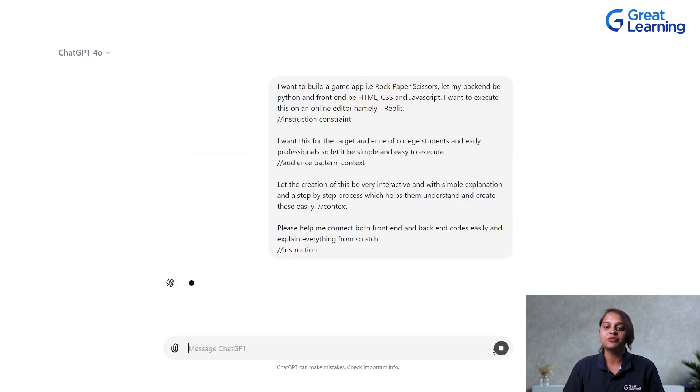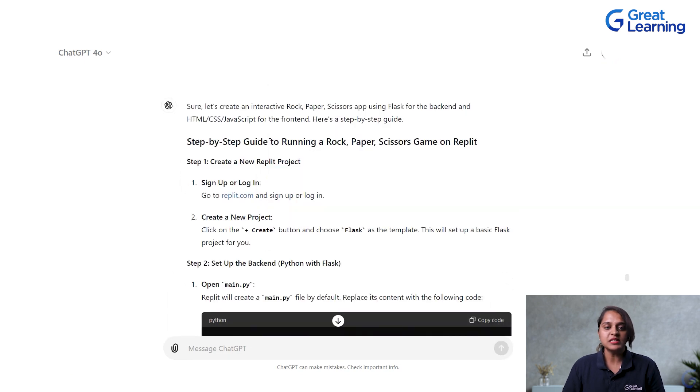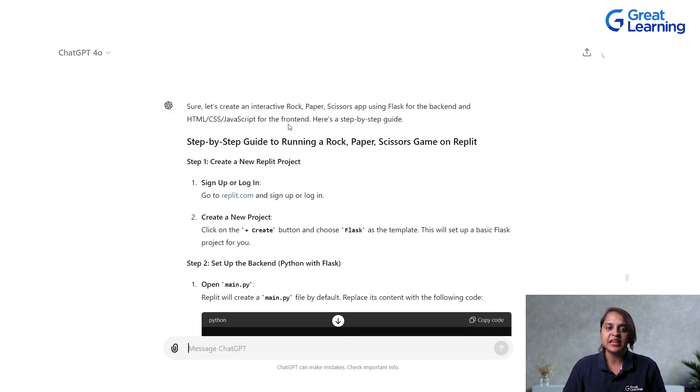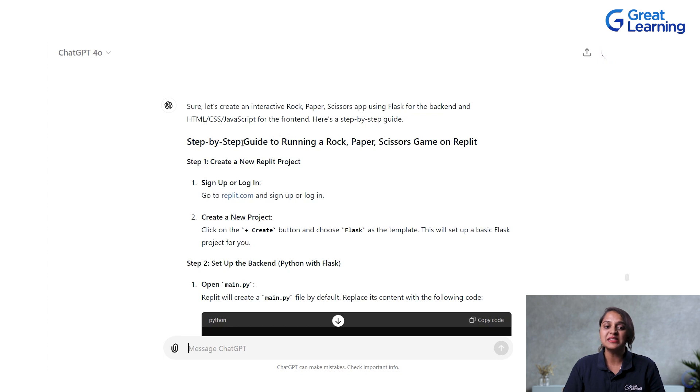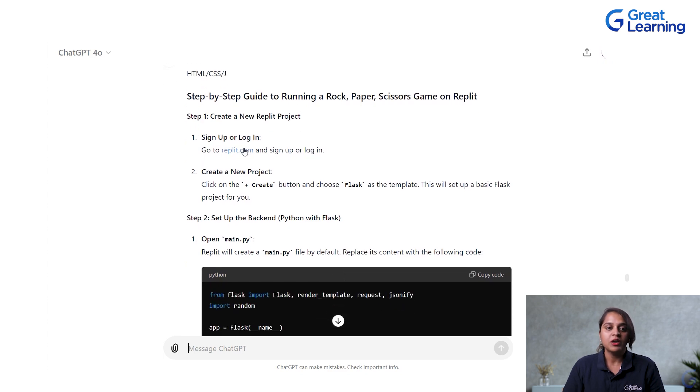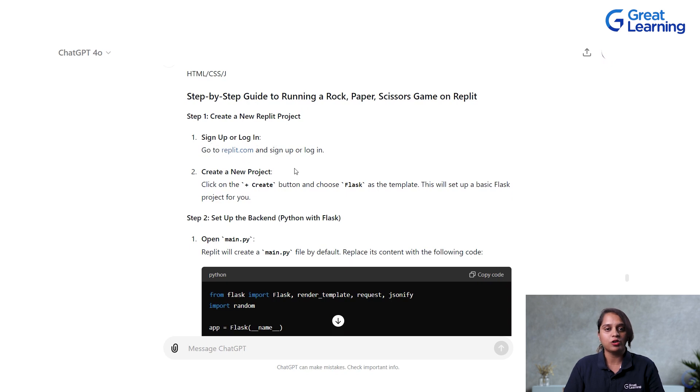So, now let us execute this prompt. When I give this prompt, this is what ChatGPT gives me back. So, sure, let's create an interactive rock-paper-scissors app using Flask at the backend and HTML, CSS, JavaScript for the frontend. Here, it's giving me step-by-step guide to follow. So, it is telling me to sign in or log in to replit.com. I will show you a demo of how the prompt decoding works in a moment. But first, let's go through the basic setup.